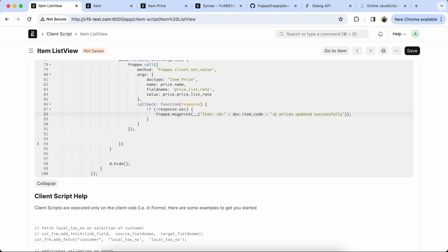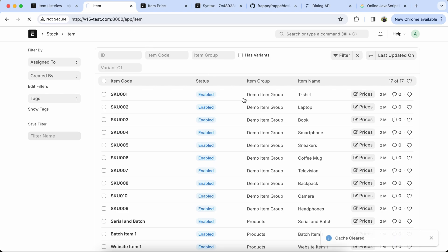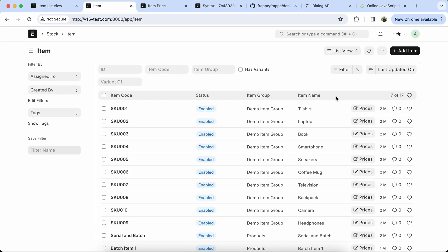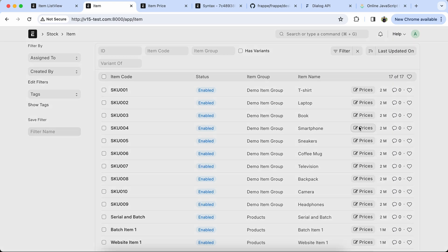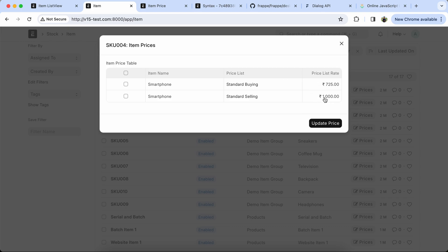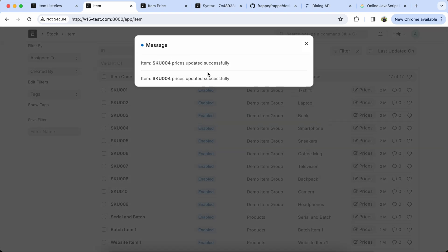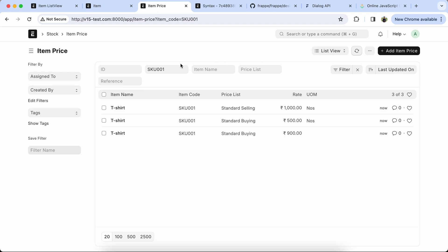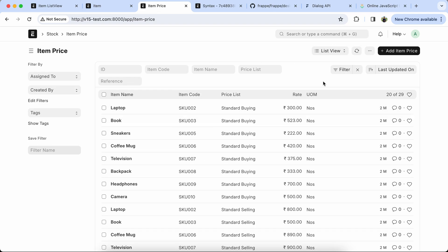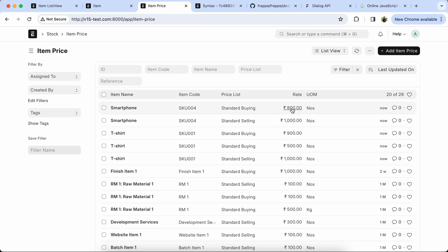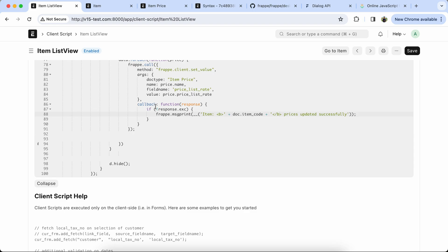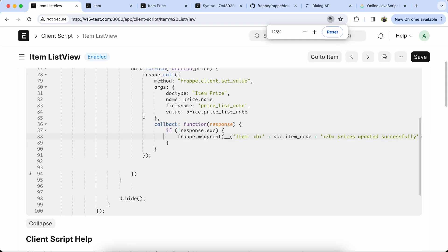Again check with another item — let's update the smartphone price. Price updated successfully. Check it in the Item Price doc type — you can see the price is updated successfully.